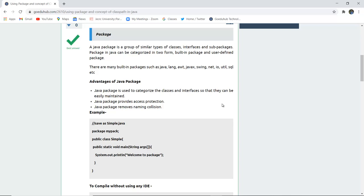A Java package is a group of similar type of classes, interfaces and sub packages. A package in Java can be categorized into two forms: built-in package and user-defined package.